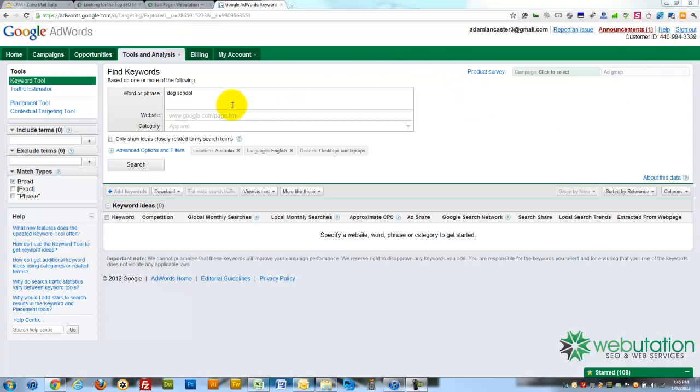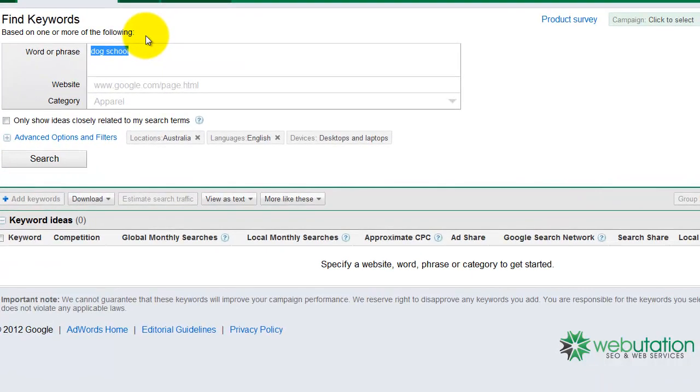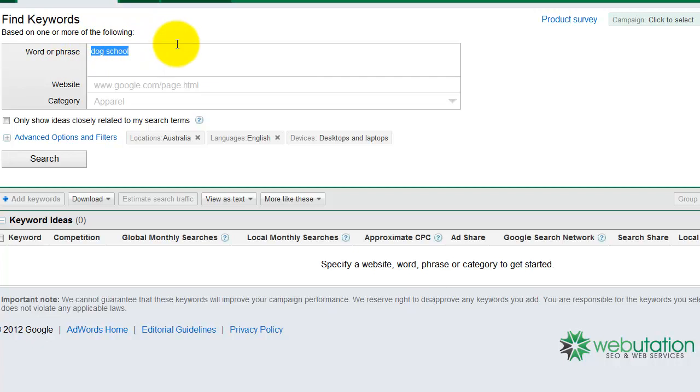Now I'm logged in because it's going to show us a little bit more information. Now I'm going to pretend that I'm researching keywords for my business, which is a dog school.